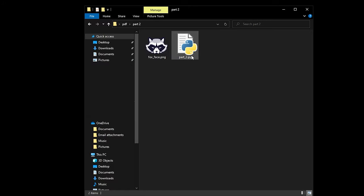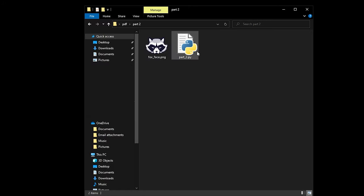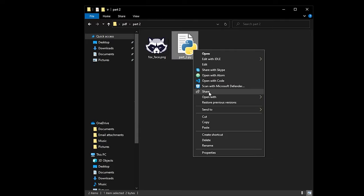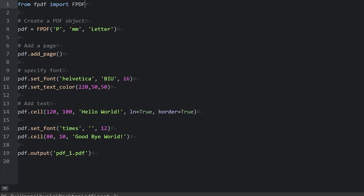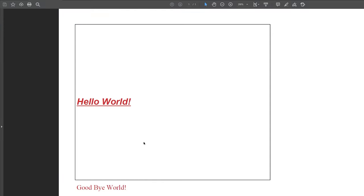Alright, to get started I have my folder here with the image that I want and my Python script. I'm going to open this with Atom. In this .py file I've included the same code from our last video, just to give us a head start. As a reminder, this is what our PDF looked like. Kind of ugly, but we're going to work on it throughout this series.